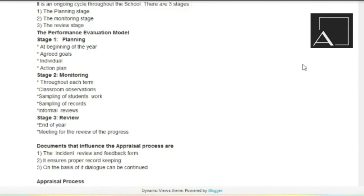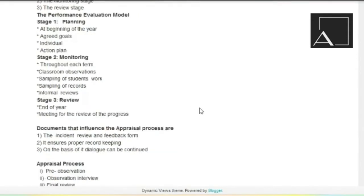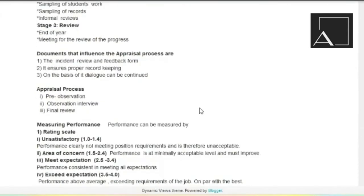Then comes documents that influence the appraisal process. The incident review and feedback form. Then it ensures proper record keeping. On the basis of it, details can be recorded.